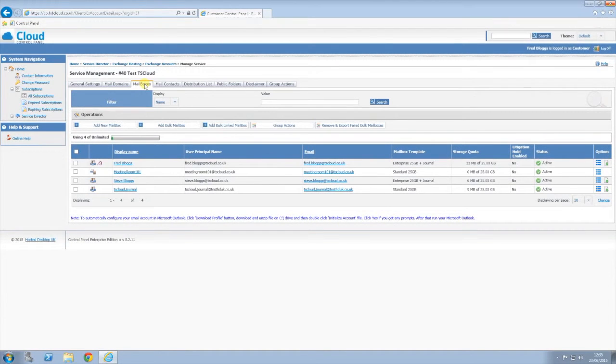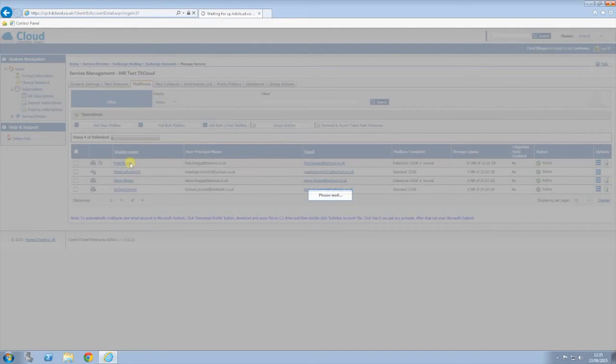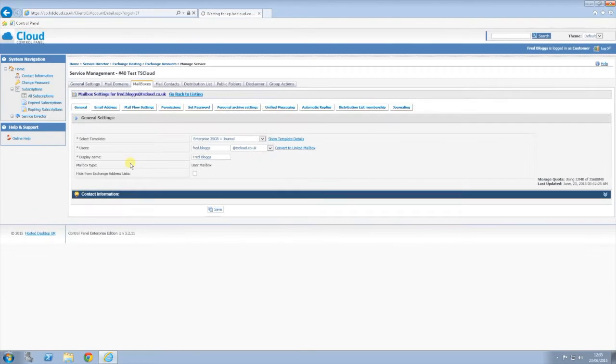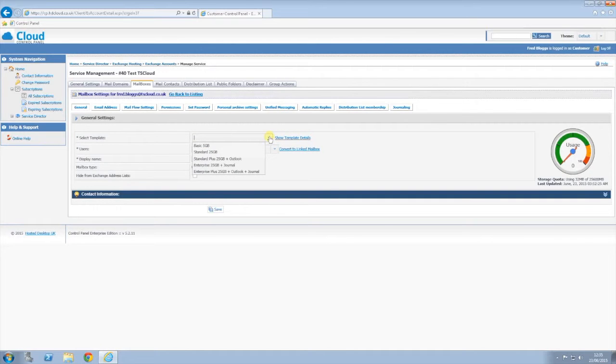Once here, select the account you wish to edit. Use the drop down menu at the top to select the type of account you wish.